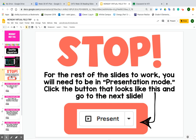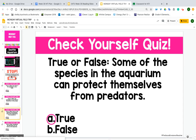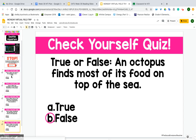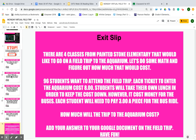These are just to help you understand what you saw in the video, so you'll work your way through the slides. When you get to the bottom, here is your exit slip and it is math. There are four classes from Payne Stone Elementary that would like to go on a field trip to the aquarium. Let's do some math and figure out how much that would cost.